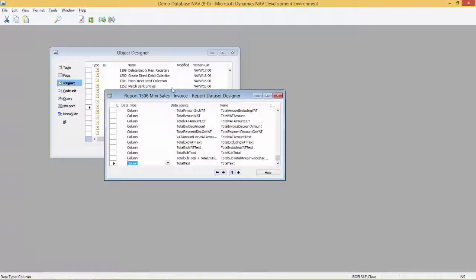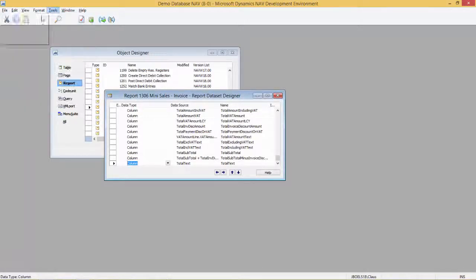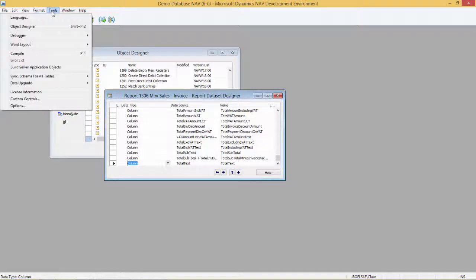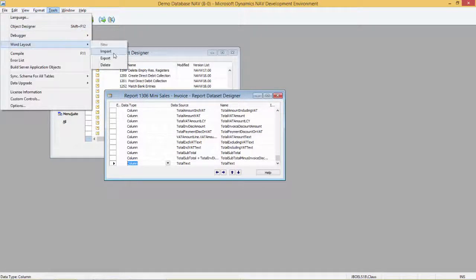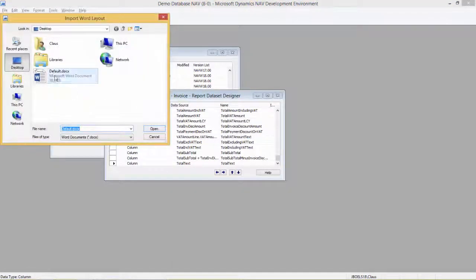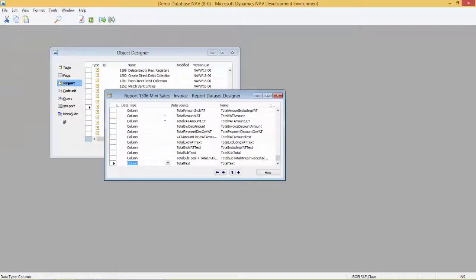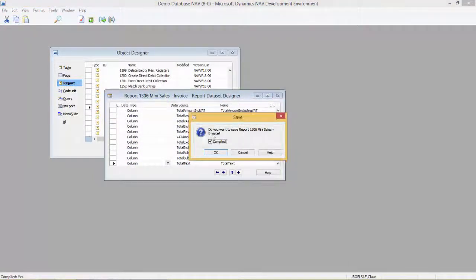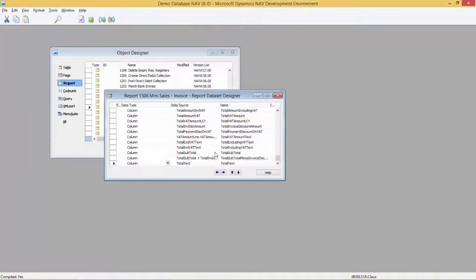Let's go back to the development environment. Go to Tools, Word Layout and then import the layout. Say open and now it's in. I'll save and compile my object and I'm now ready to run it.